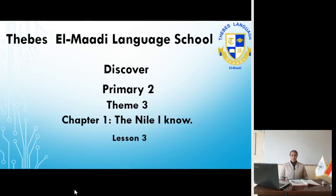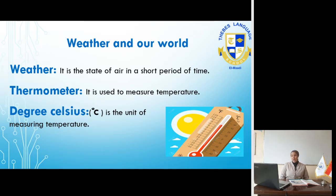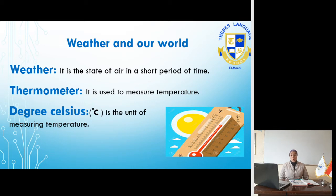Hello everyone, we are still in Chapter 1, Lesson 3. The title of our lesson is 'Weather and Our World.' Open your books on page 12. From the previous lesson, we know that Noor and her family are planning a boat trip. If it's rainy or cold it can spoil or ruin the boat trip, but if it's sunny and nice it can make a perfect day.